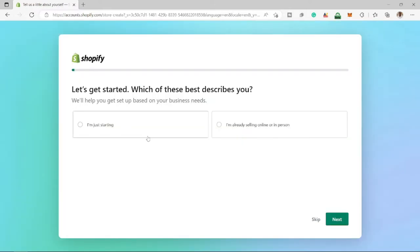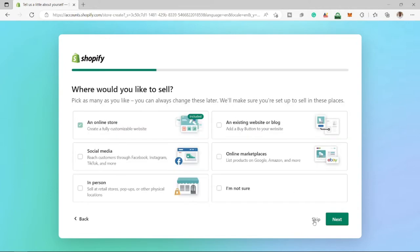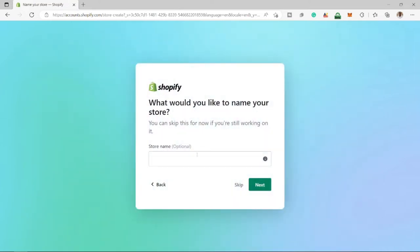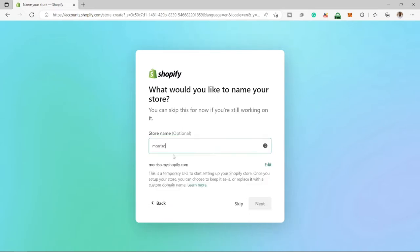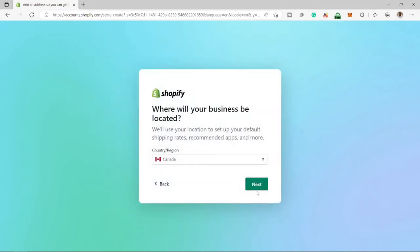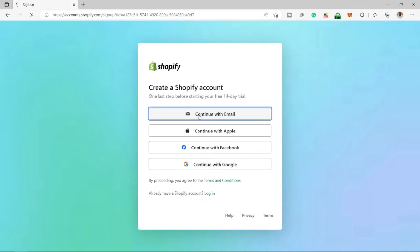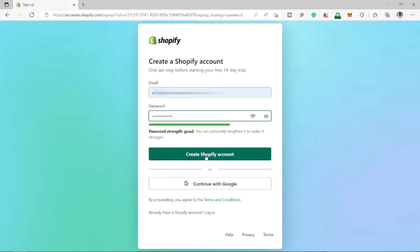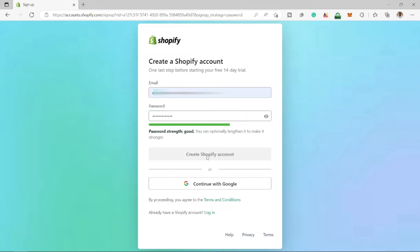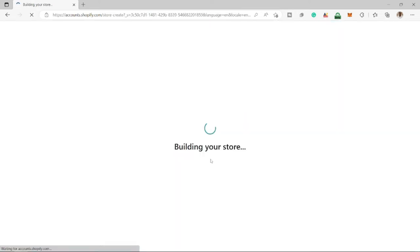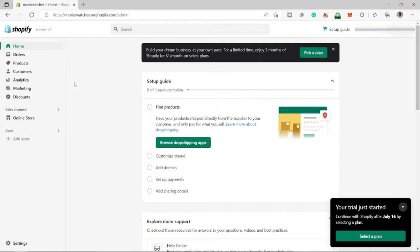They're going to ask you a couple of questions about your business. You can fill it out, but we can skip it. At this point, you can give your store a name — I'm going to call it Morris Watches. Select Next, then you can select your region. Select Next. You can continue with the email to get your 14-day trial. Once you have specified your password, just create your Shopify account. It's in the process of building your store.